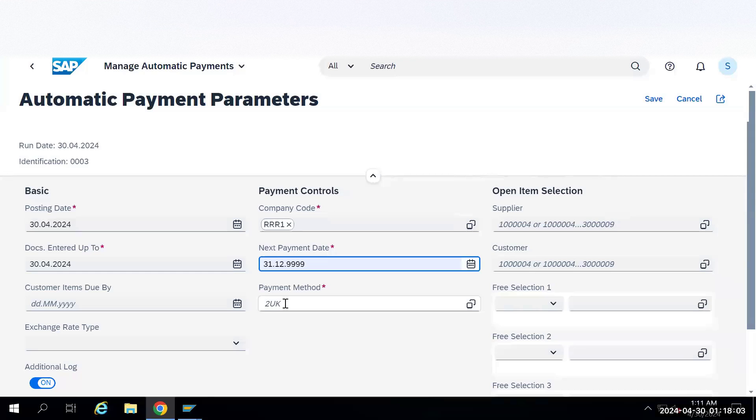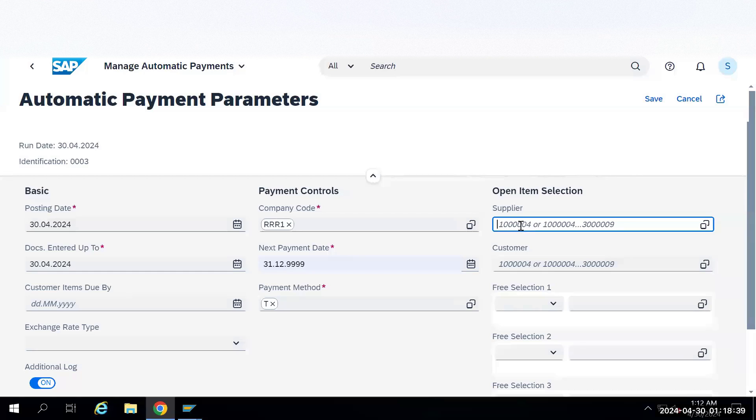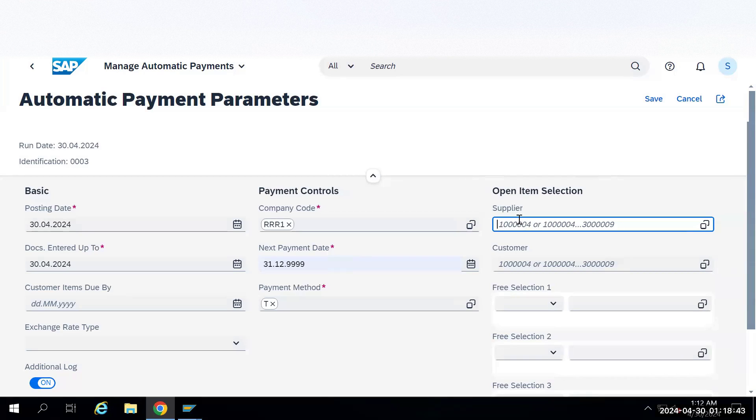The payment method is T. Let me put T on the payment method. Payment method T is updated. Let's give the supplier number also. Supplier number is 300, so we'll enter that supplier number here.